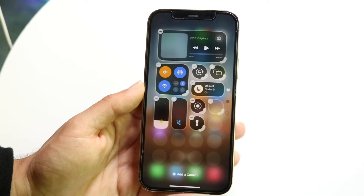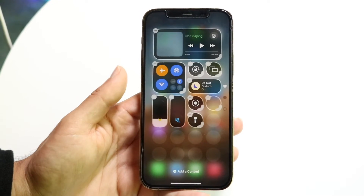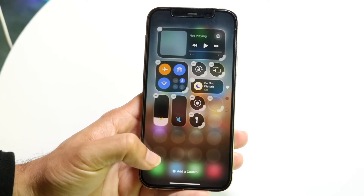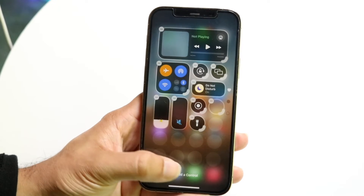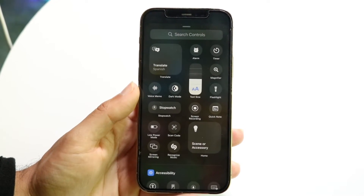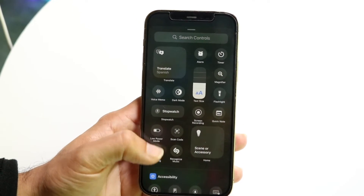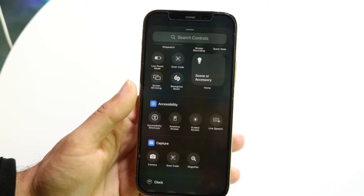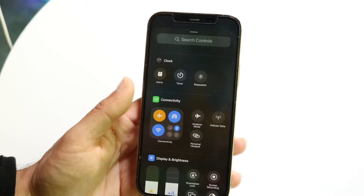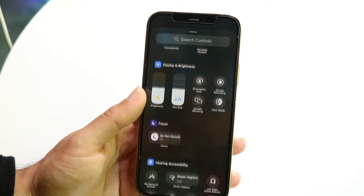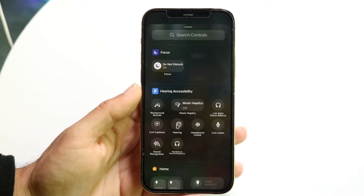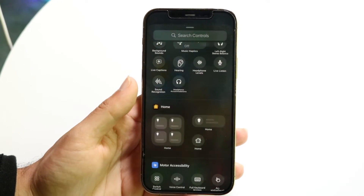If you deleted a toggle and want to bring it back, you can click the 'Add a Control' button at the bottom to add a control back. You can go through, find the control you actually like, and bring it in and mess around with it there.